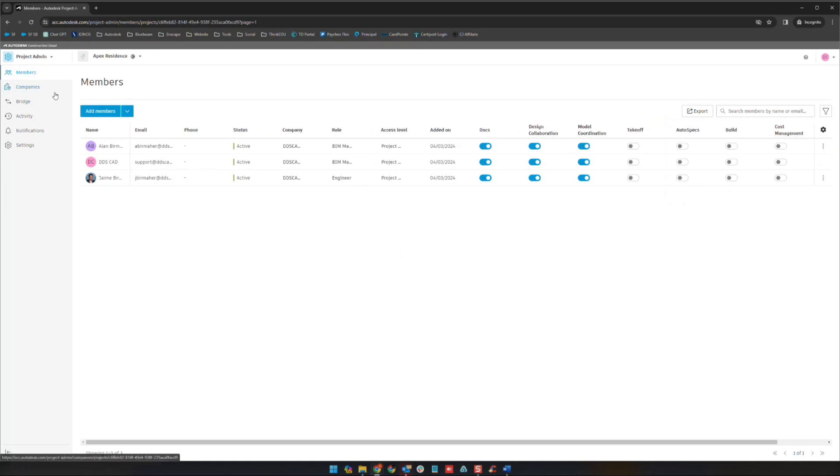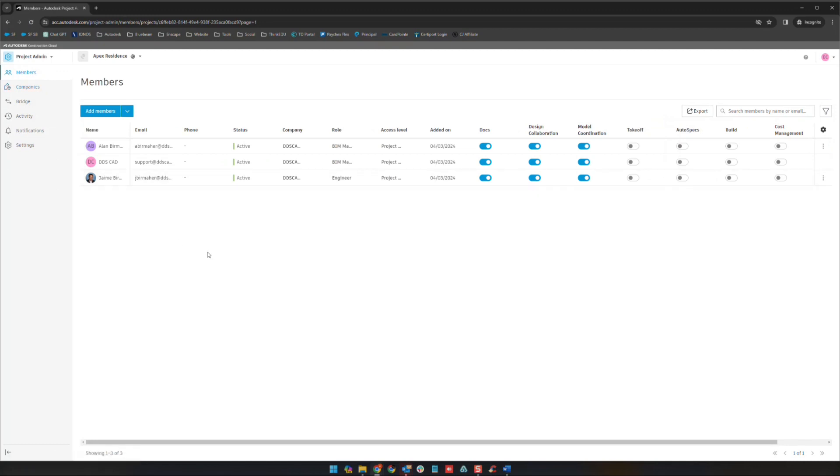All right, so jumping back up here we are going to get ready to jump over to our next section. Please join us in the next video to move on.